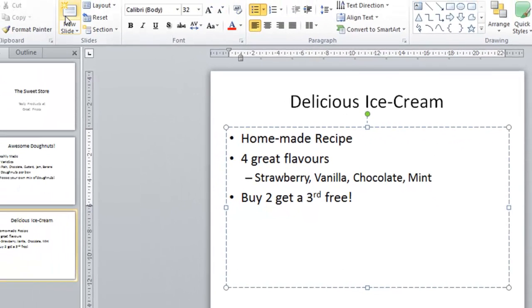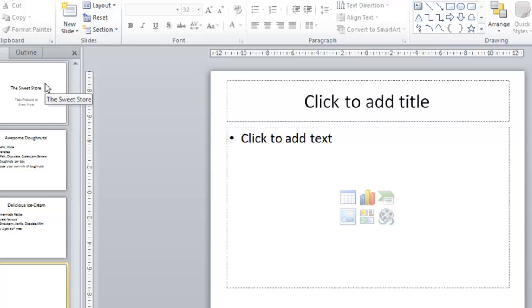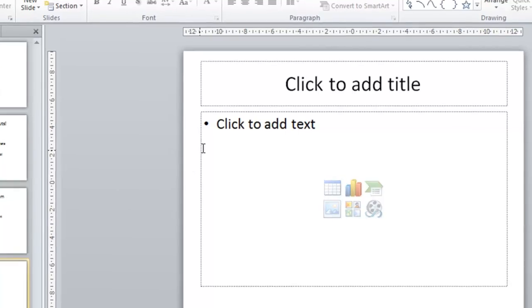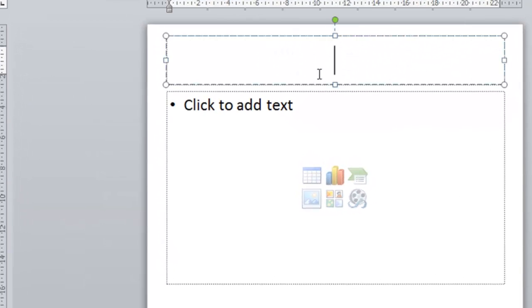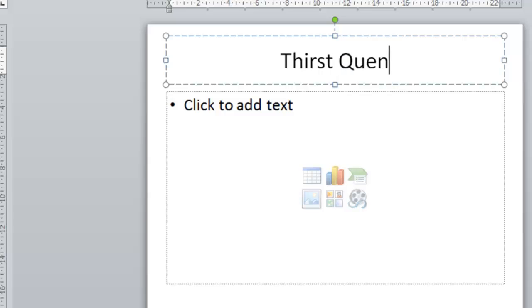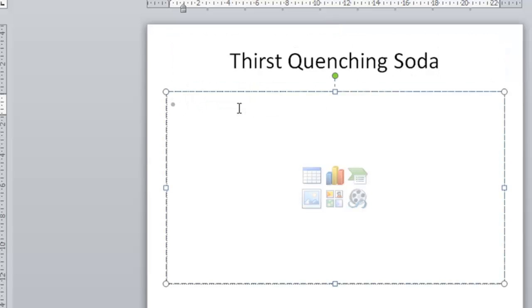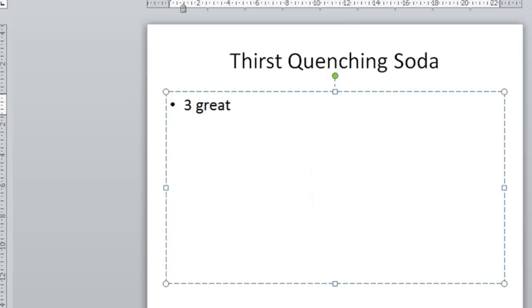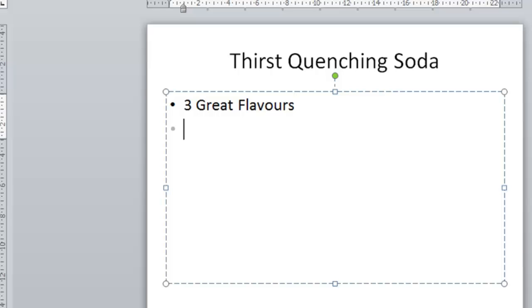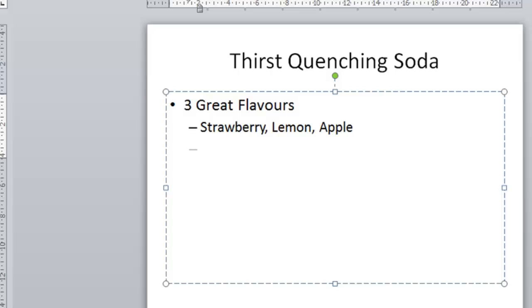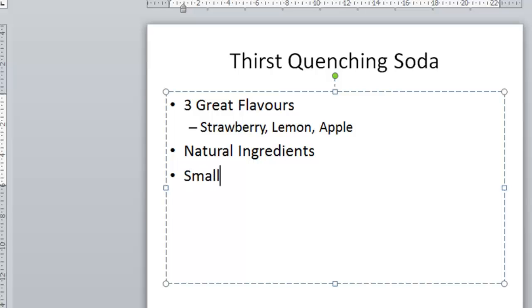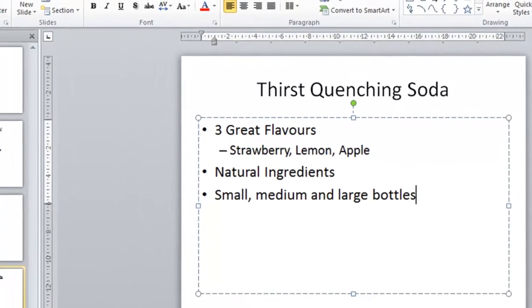another one to create. So again just click on new slide and you can see in the thumbnail section on the left how the show is building up. So we've now got the fourth slide to create and this one will be Thirst Quenching Soda. So there's my title for slide number four, click below to enter the bullet points and here we'll have three great flavours. Now I've just forgot to put the capital G on there so again just use the arrow keys and just edit as I go. Press the enter key, again the tab key just to bring it to a second level bullet and we will have again strawberry, lemon and apple. Enter key again, I'm going to use the keyboard shortcut shift and tab to go to the higher level. We will say that our sodas contain natural ingredients and that they're available in small, medium and large bottles, there we are.